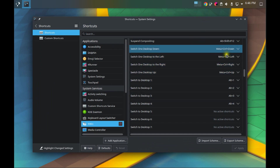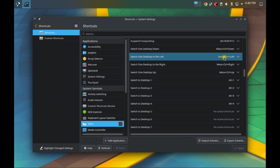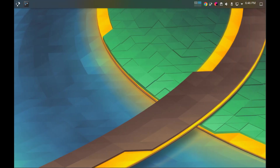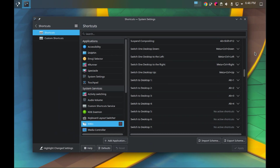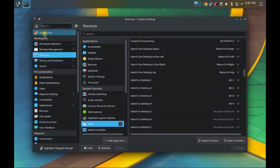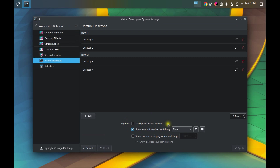These shortcut keys are similar to navigating virtual desktops in Windows. The Windows key on your keyboard is the Meta key. So Meta+Ctrl+Right puts you into the desktop to the right, Meta+Ctrl+Down puts you one desktop below, and so on. There is also a setting in virtual desktops called 'navigation wraps around' — I have it turned off.